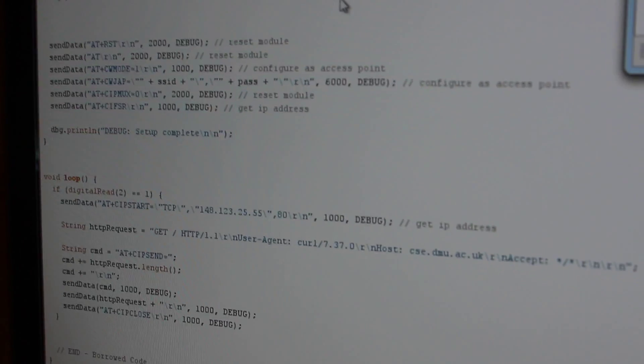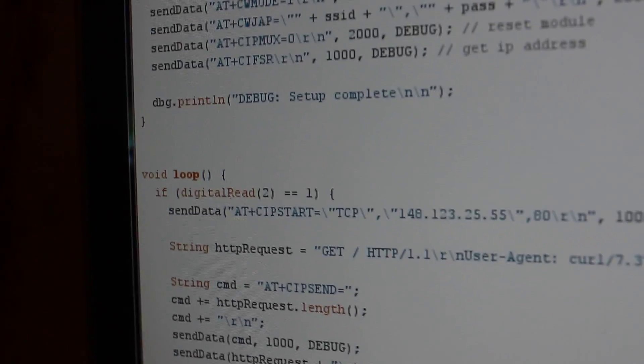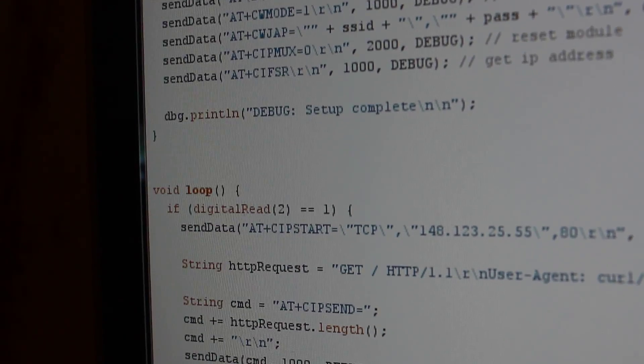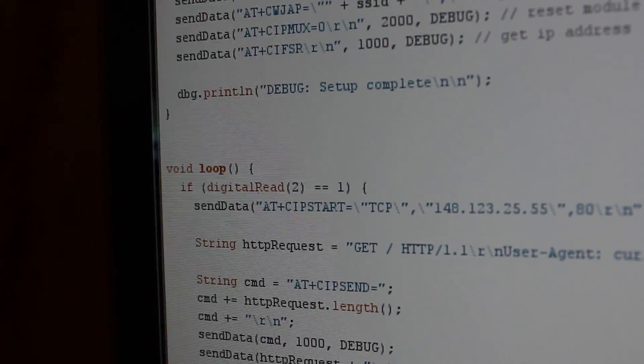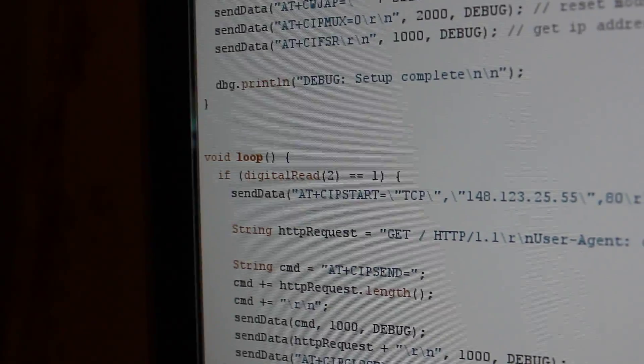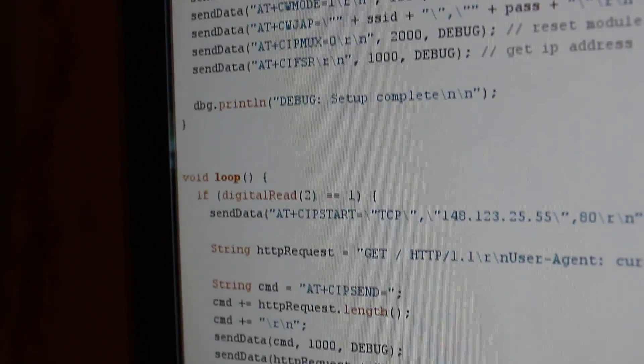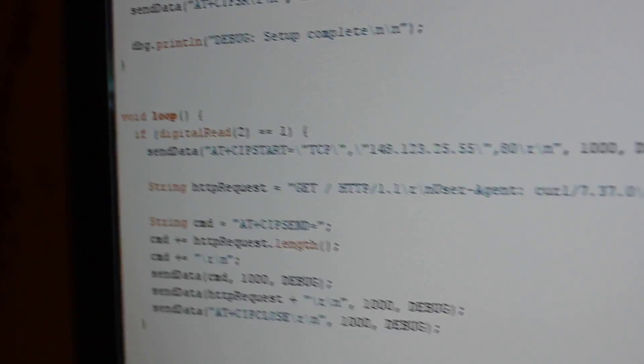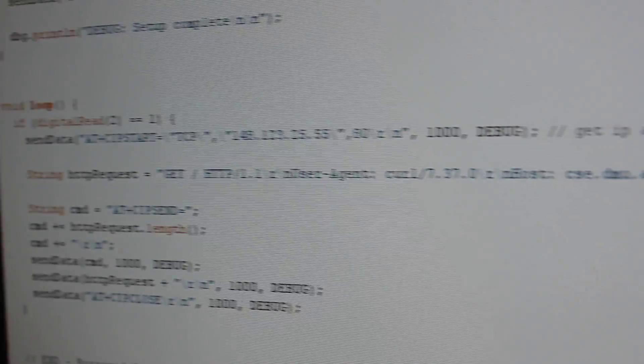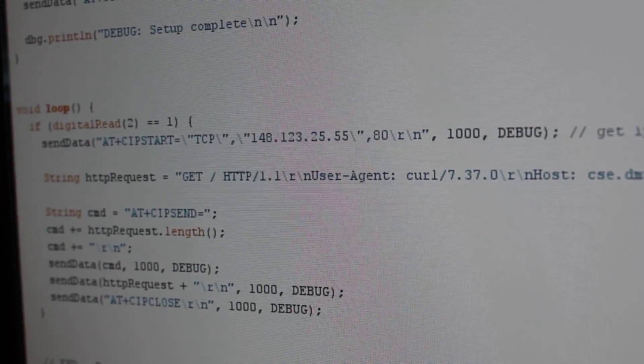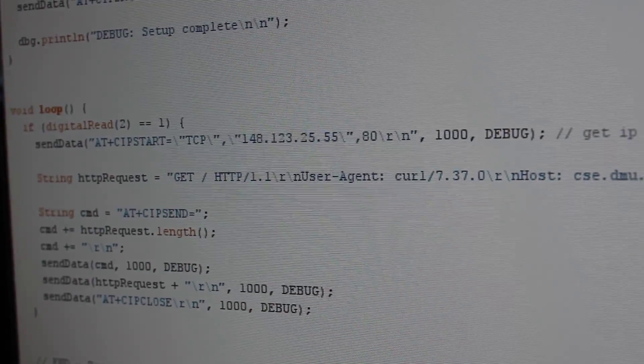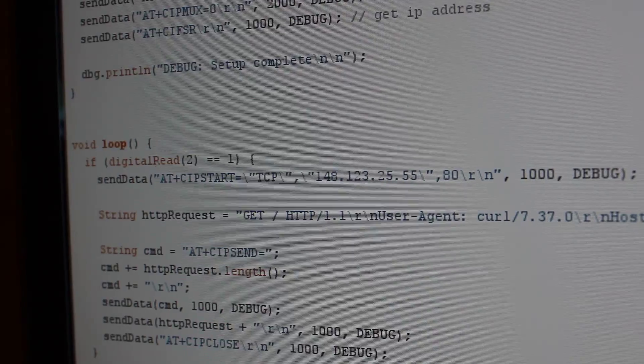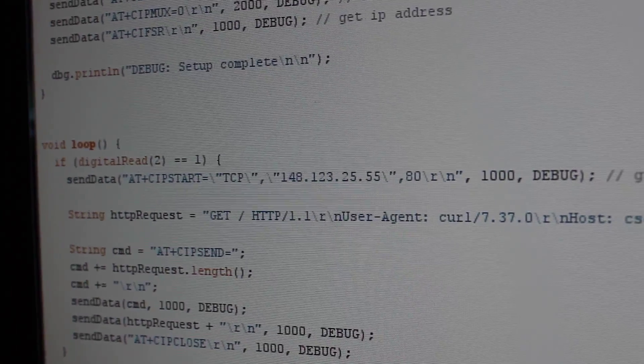So I have my script here. If I can just go to the loop. And here I have some, let me just try to focus. Digital read. If I press a button on pin number 2, I will send this HTTP request to Google's IP address, which you can see in the middle of the screen there.